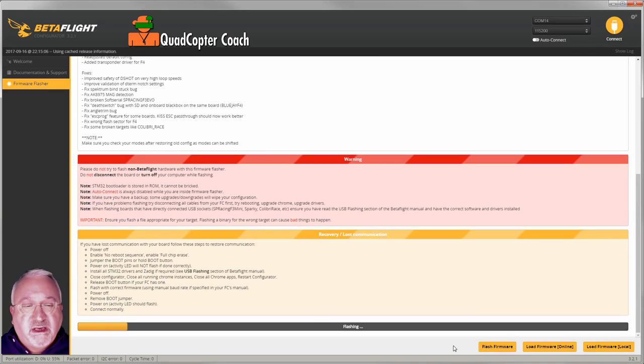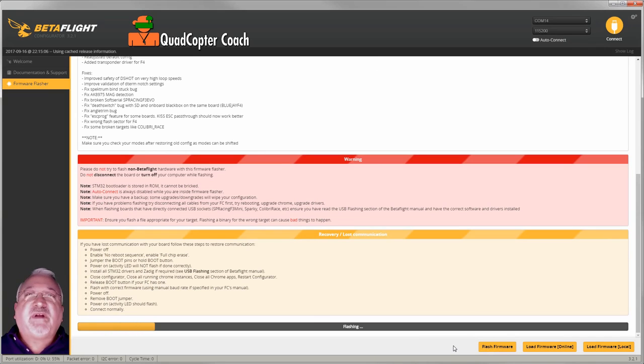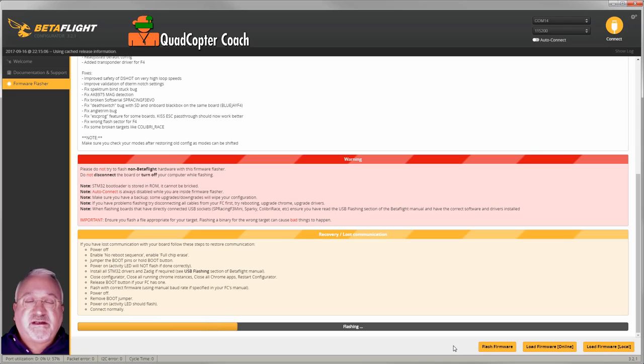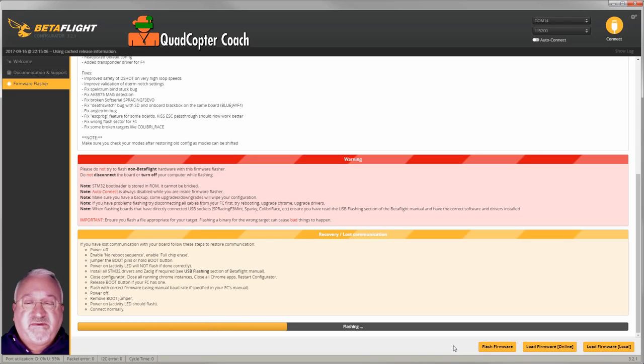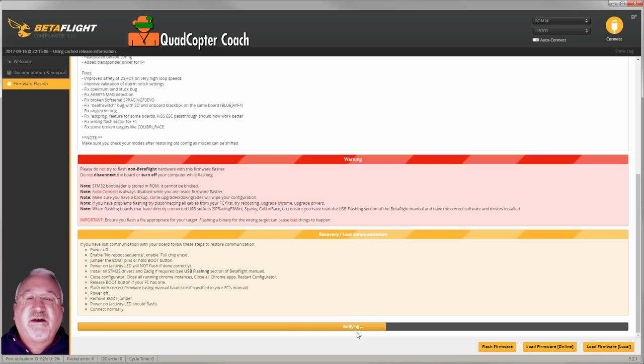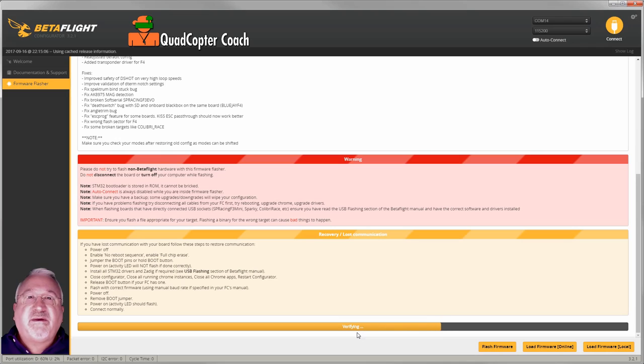It's loading the firmware into the flight controller right now. This takes just a few minutes. Once it's fully loaded, the flashing is going to change to verifying any moment now. There we are, it is loaded and now it's verifying that it is a good copy of the ROM.